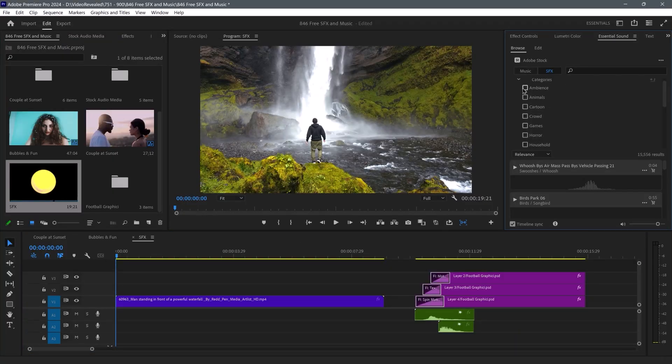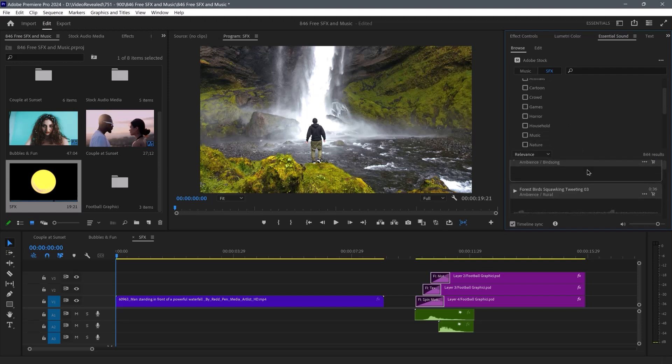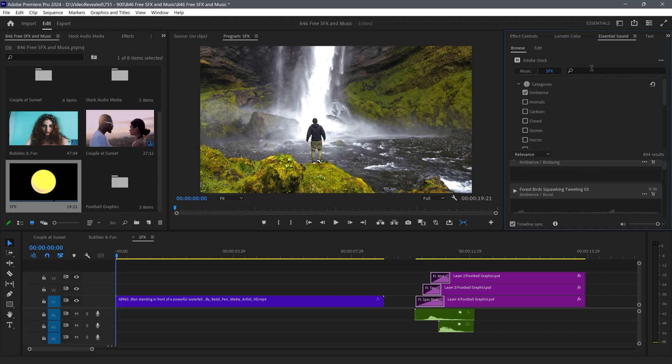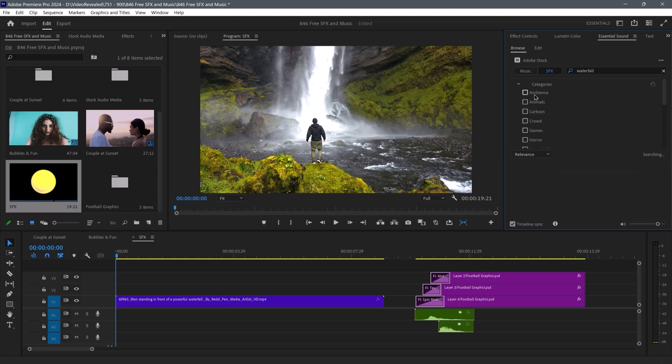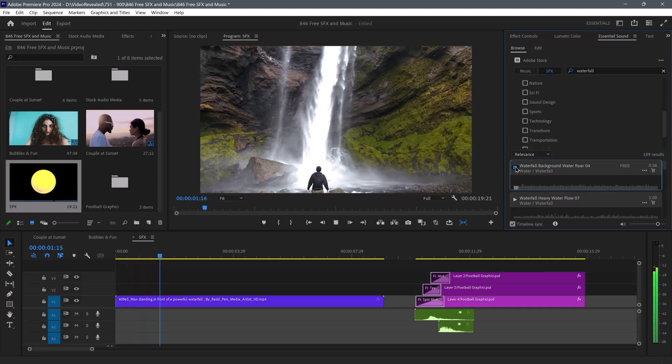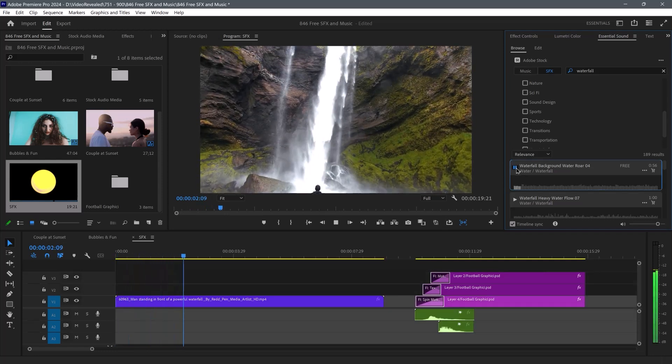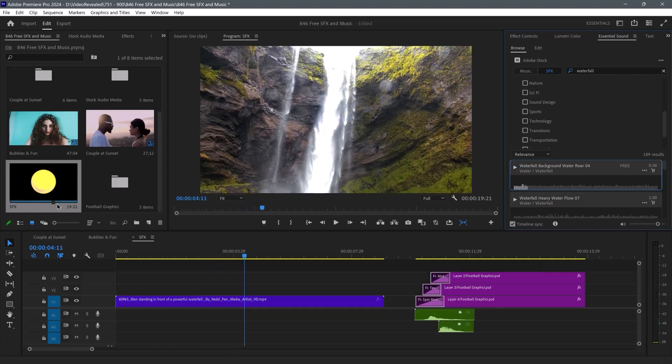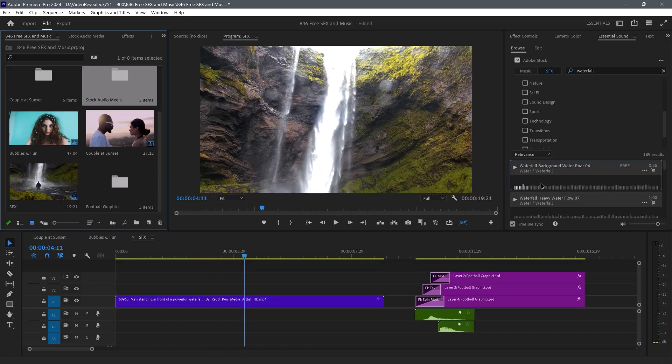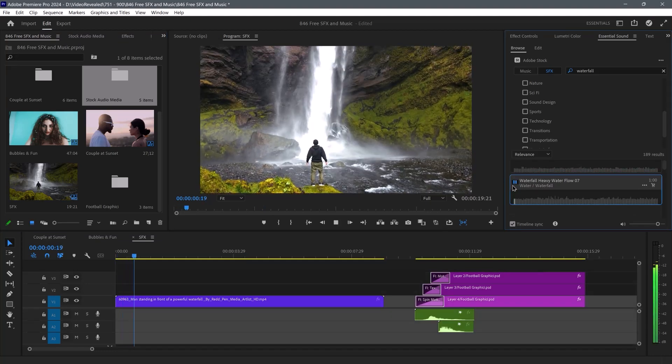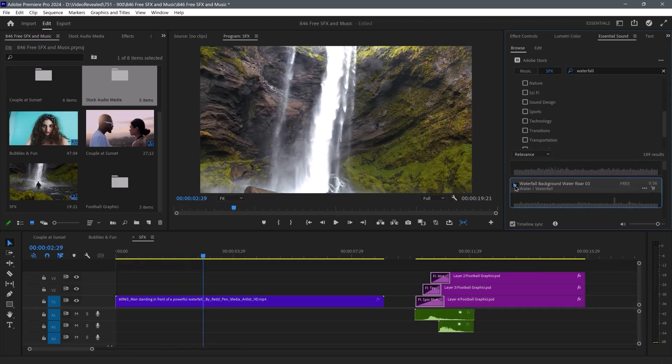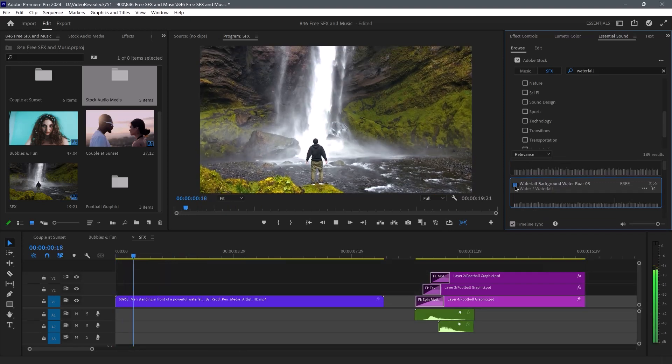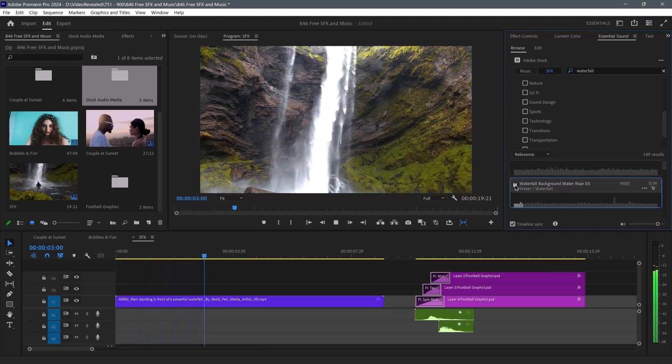So I'm going for Ambience, and this time I'll search for Waterfall. I'm going to turn all the categories off. So that just gives you a different feeling. Again, you could drag that in.